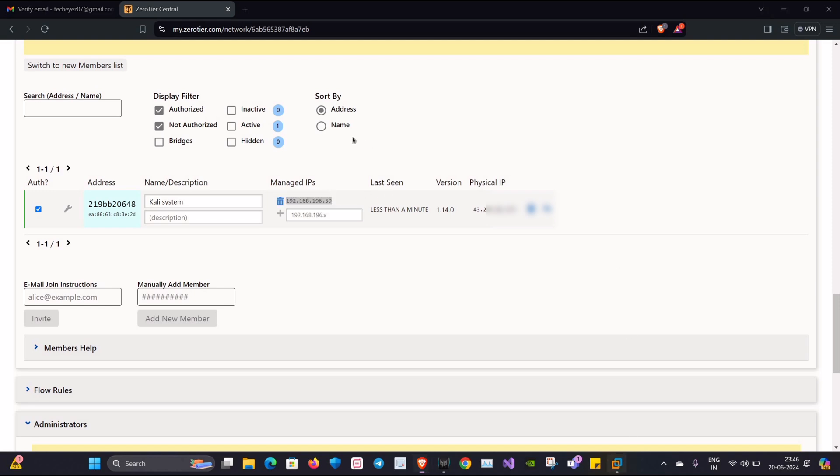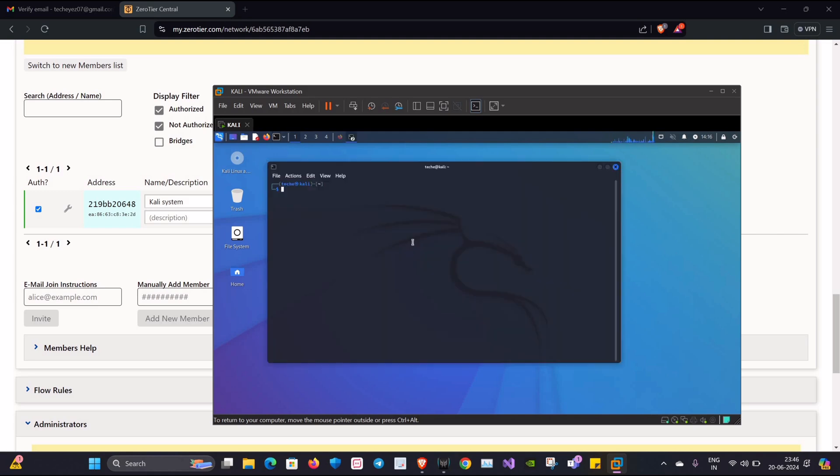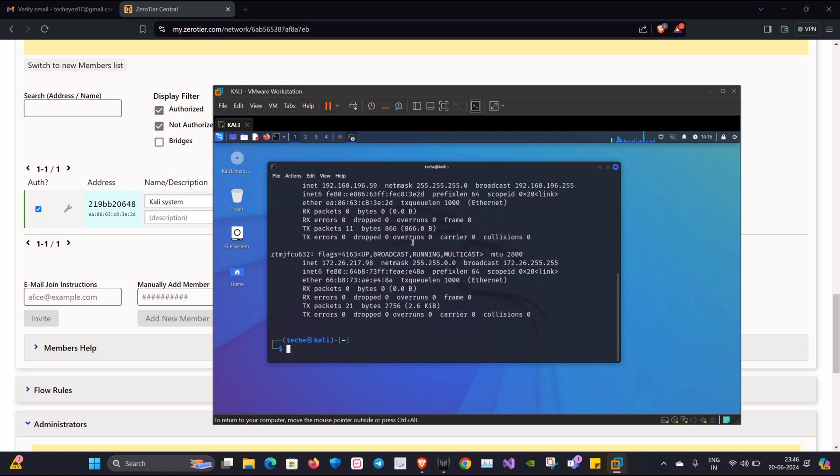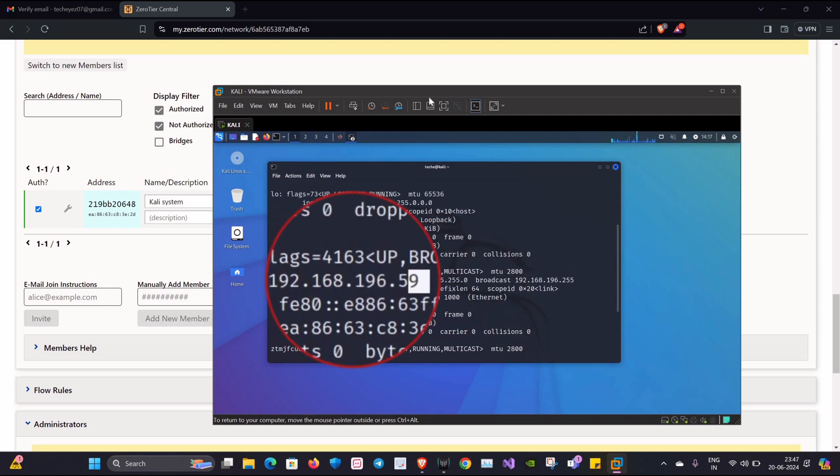Also now we can see we've been assigned with a new IP for that device. To check the same, I'll go to my Linux terminal and I'll be typing ifconfig. Now if you observe carefully, you can see a new network interface has been added.